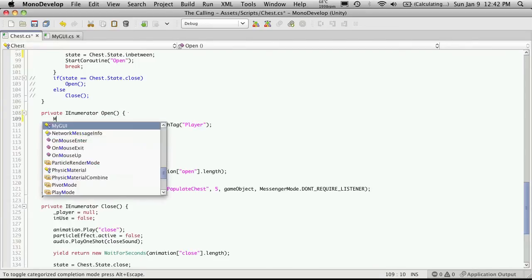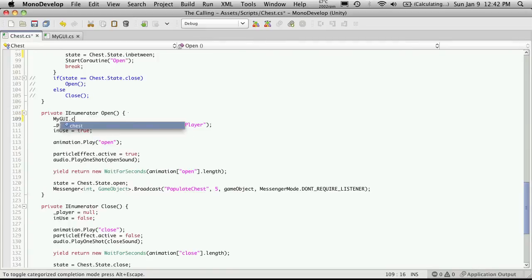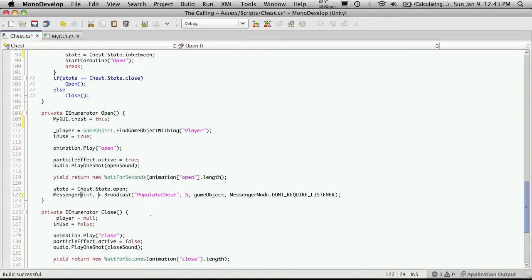So we'll just say myGUI.chess is equal to this, which is just a reference to this script. Now because we're assigning the chest up here, we no longer have to assign the chest here. So now we're just sending in the int, which later on is going to be an array of items, but we can get rid of this parameter.